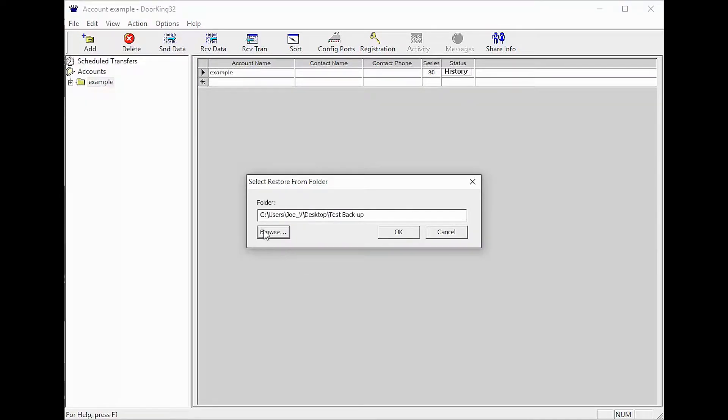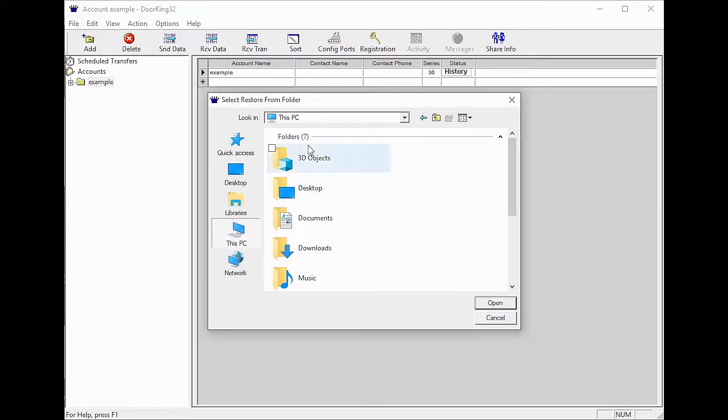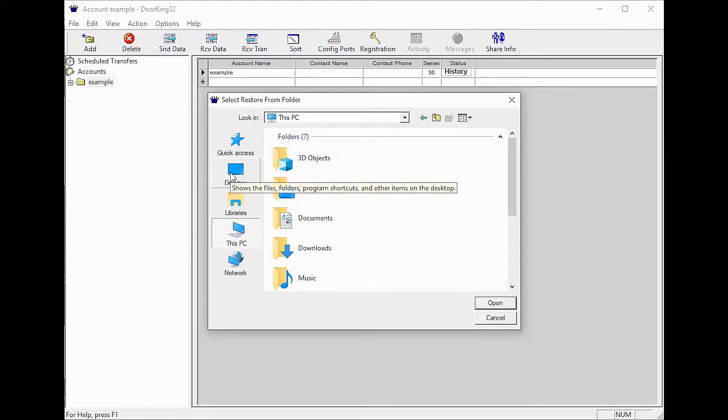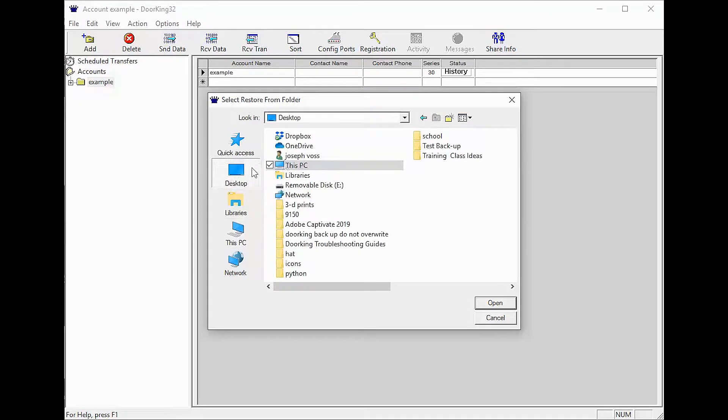Click the Browse button to select the correct backup folder. Here you will be able to browse your computer for your backup. My backup is located on my desktop and is called Test Backup.